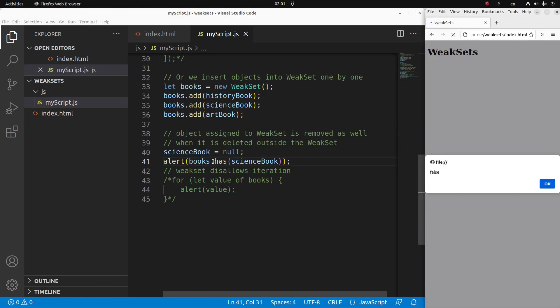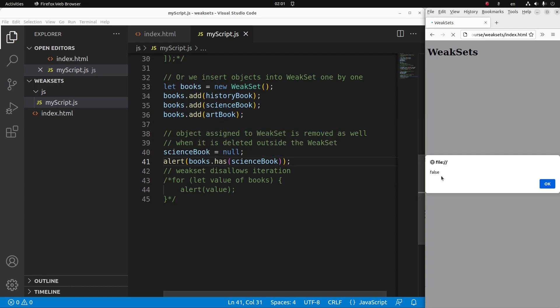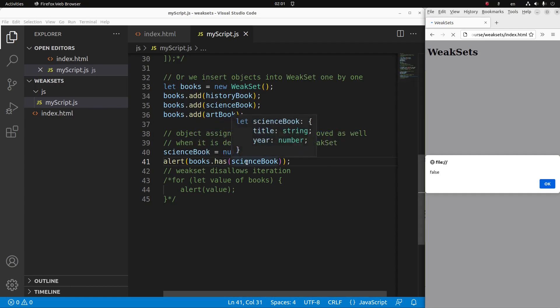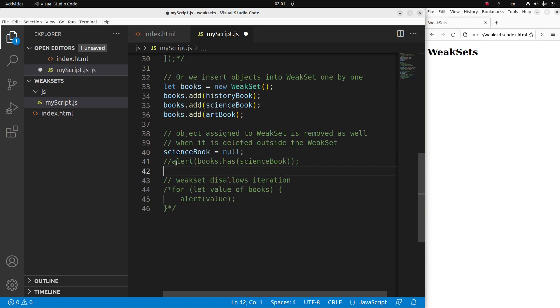Yes, you see when I use the has method, I can see false as the answer. That means the science book is gone in my weak set as well. So in principle, I have only two books remaining.